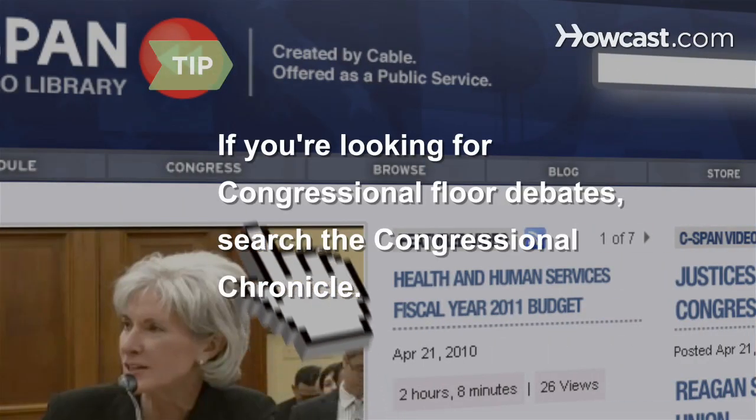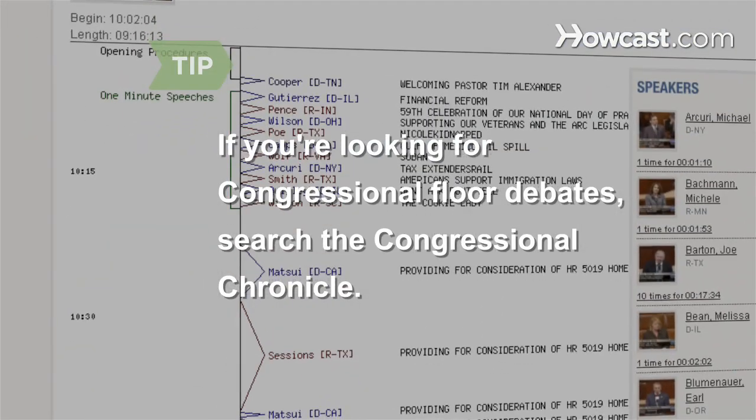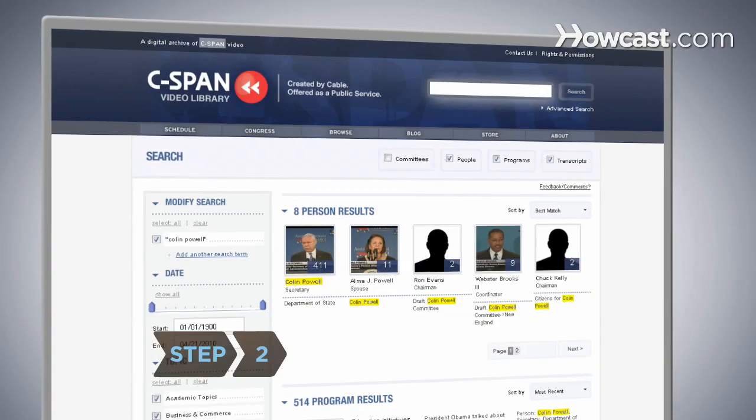If you're only looking for House or Senate floor debates, click on Congress to search the Congressional Chronicle. Step 2.